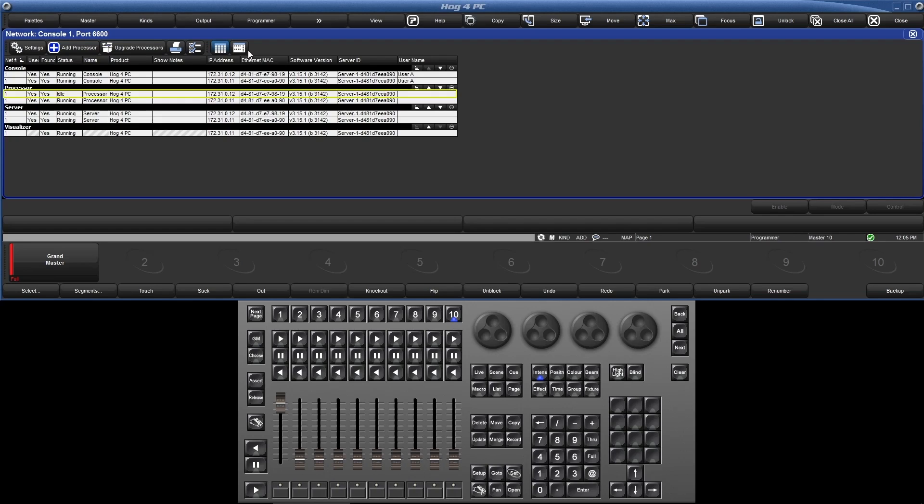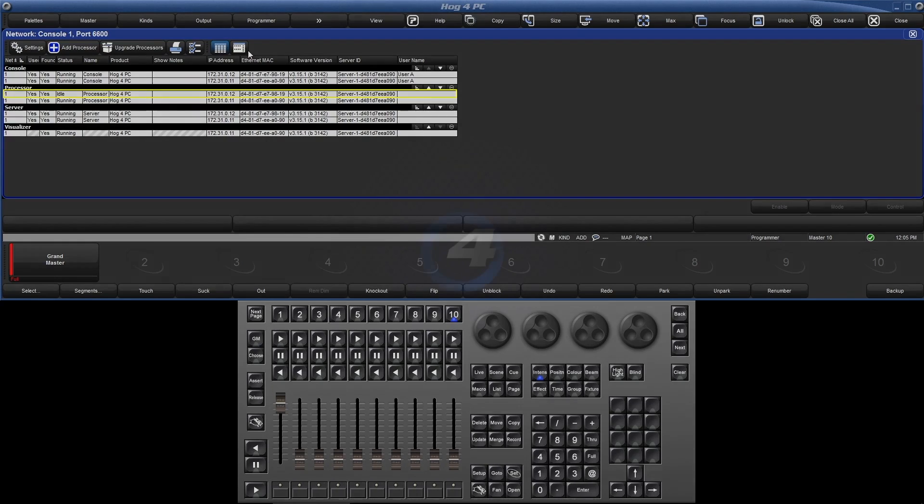Note that there is a second processor, but it's idle. Since there is already a processor with the same number on the network, this idle processor will not output any data until the other one goes off the network.